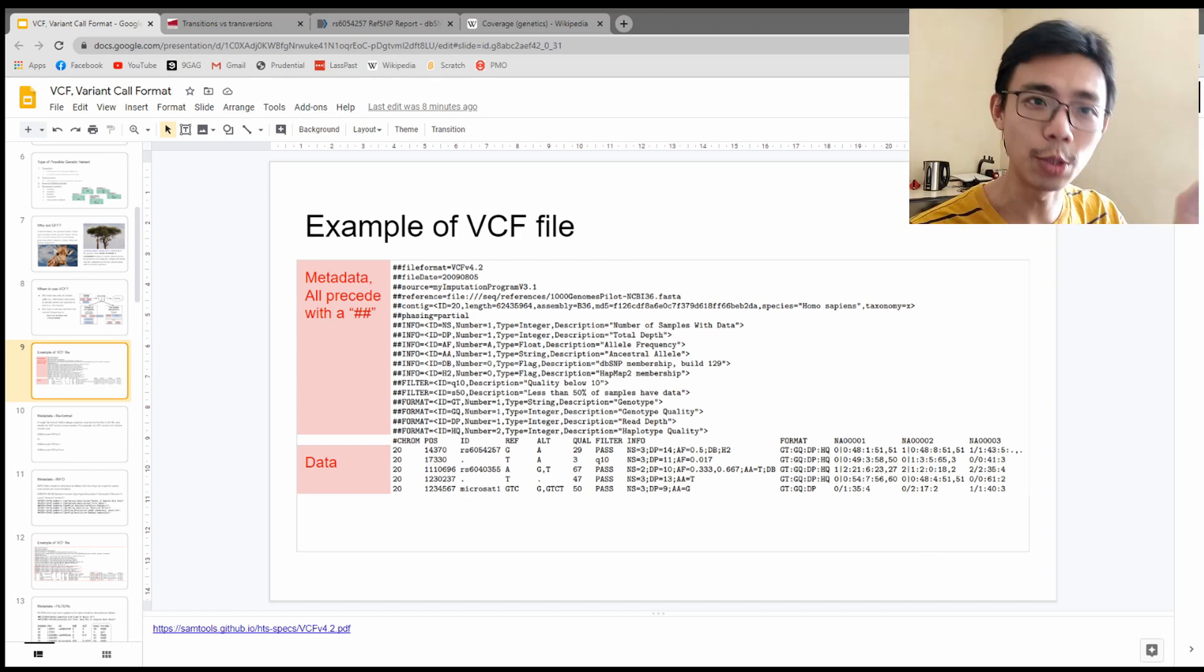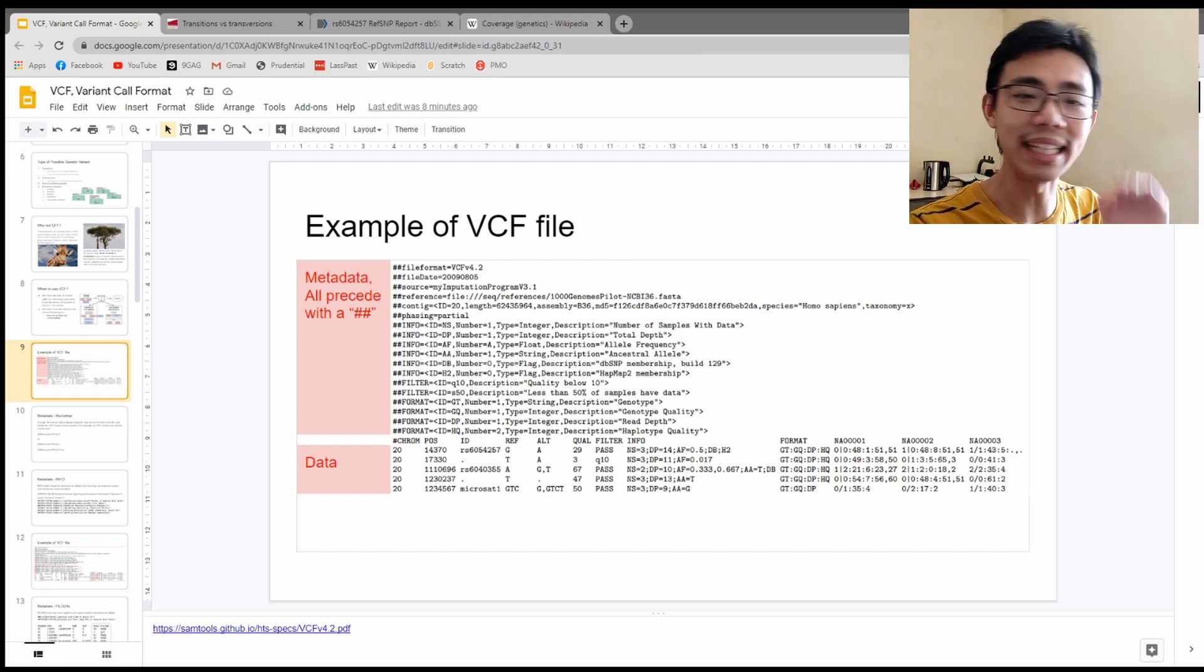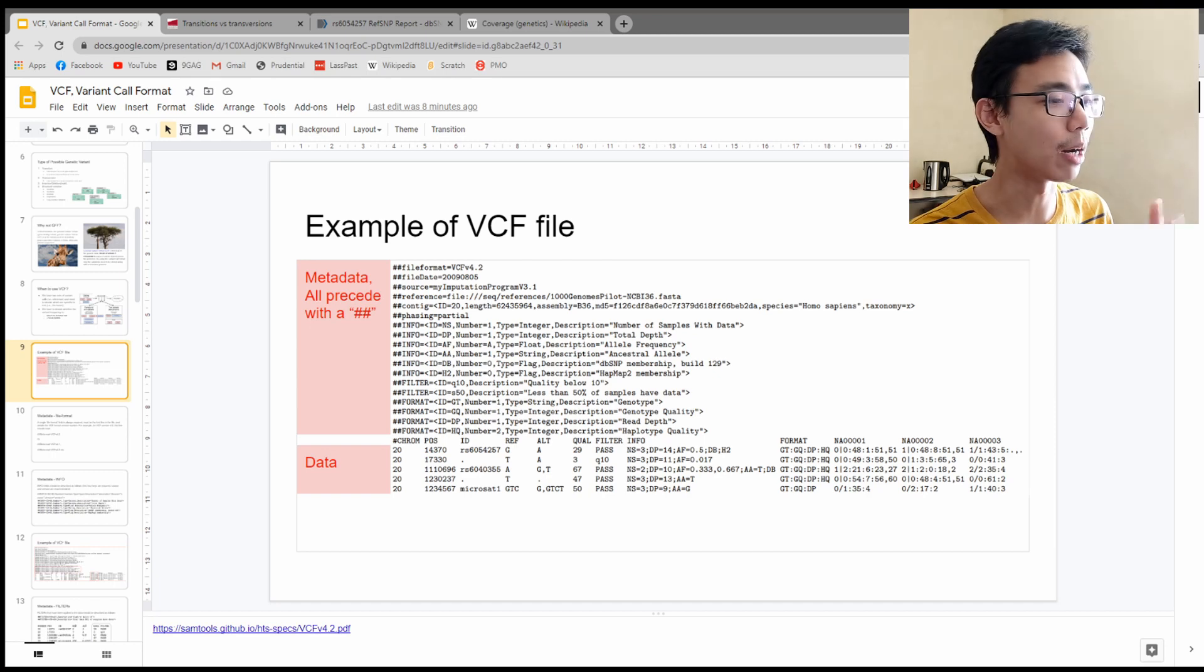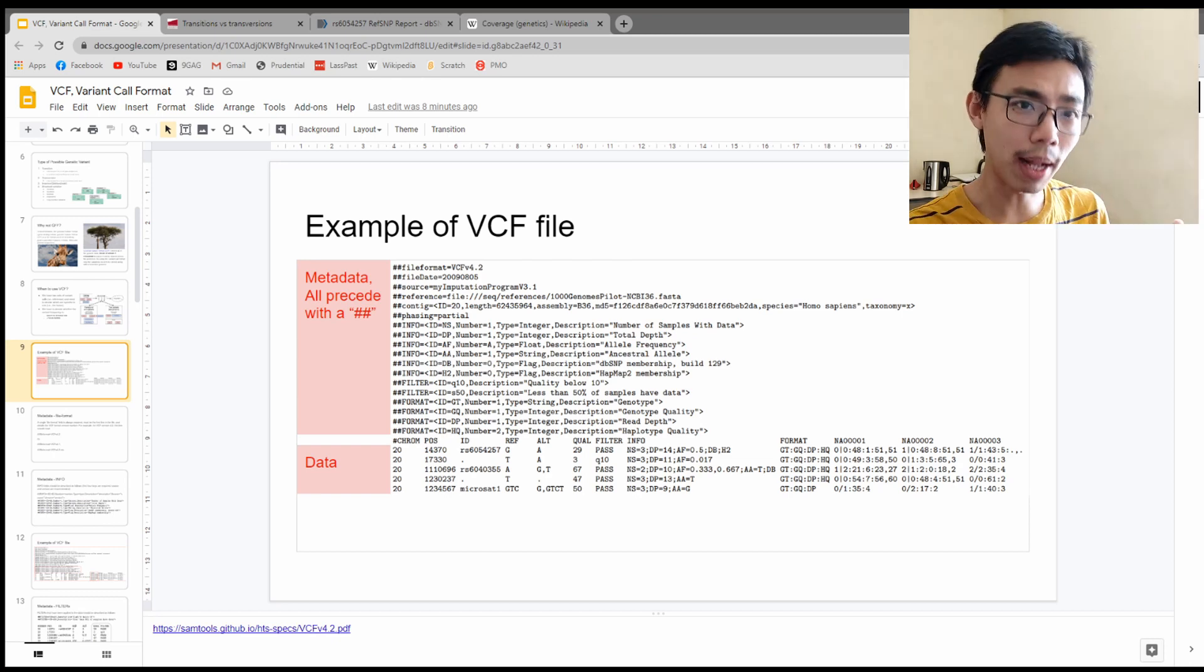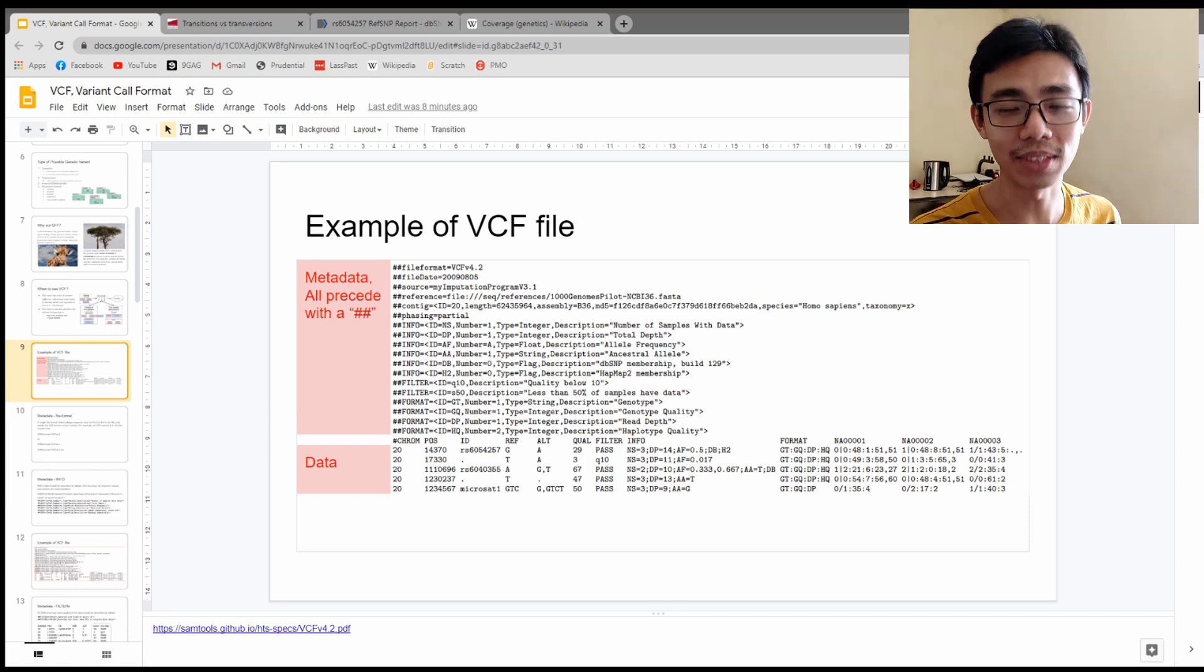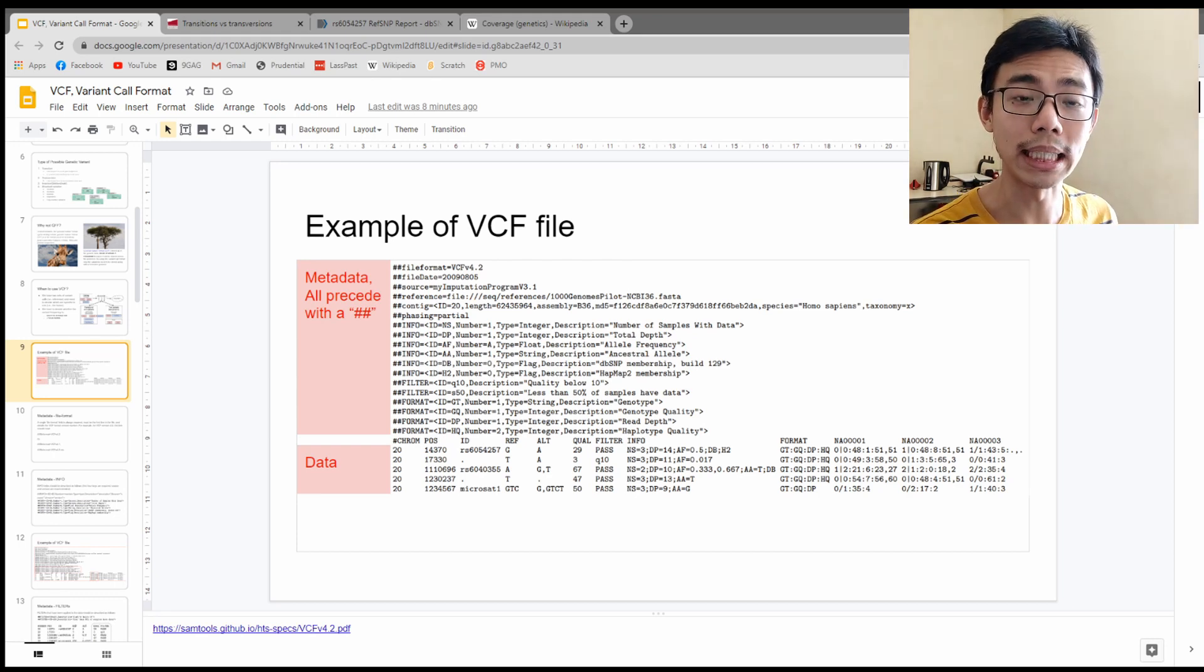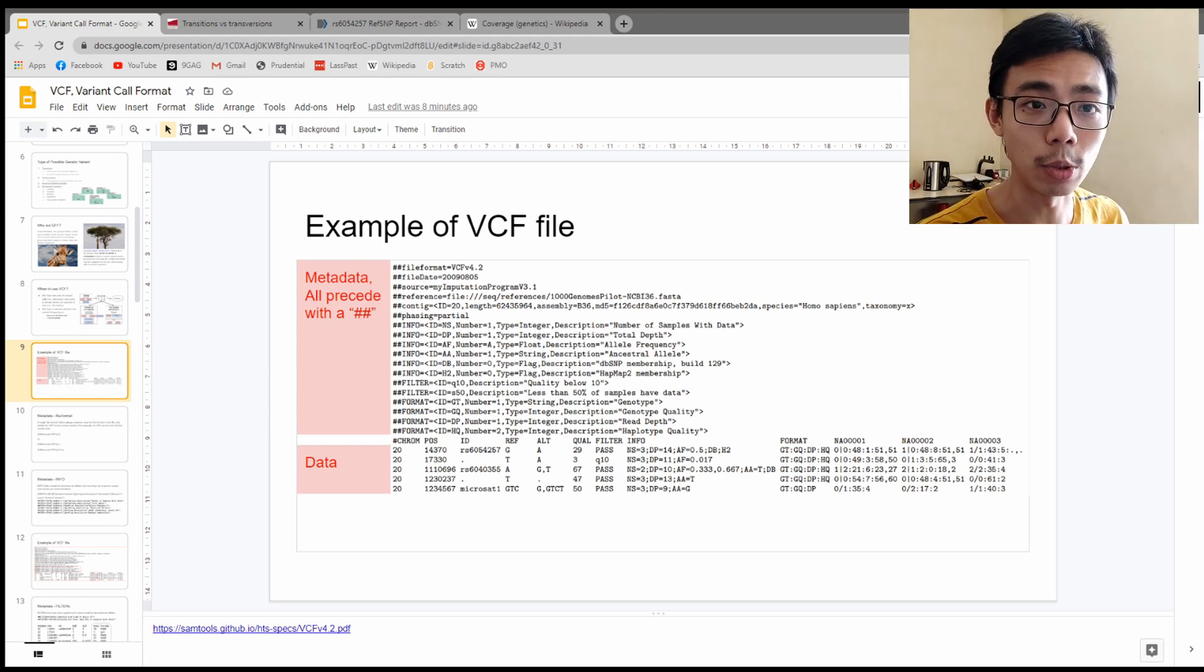Today we're going to just look into the VCF file format, particularly the metadata and their relationship with the data directly. If you open up a VCF file, which if it's a very small VCF file, I'll include a sample VCF file down in the description below so you can download it and open up with your notepad file.